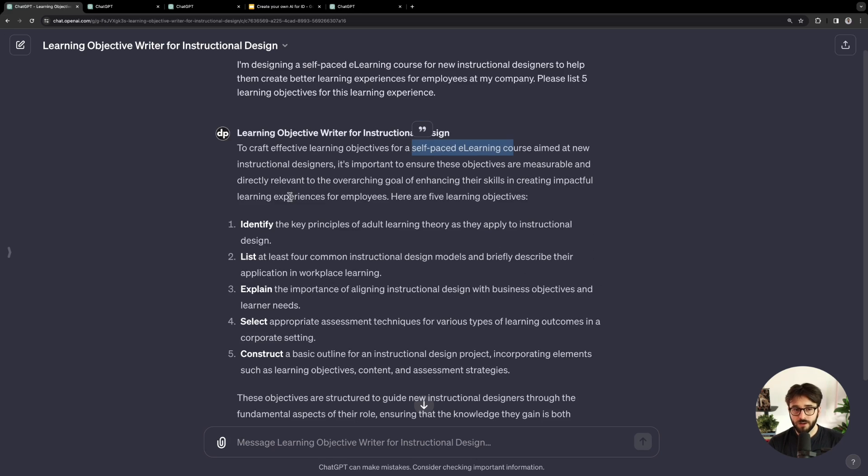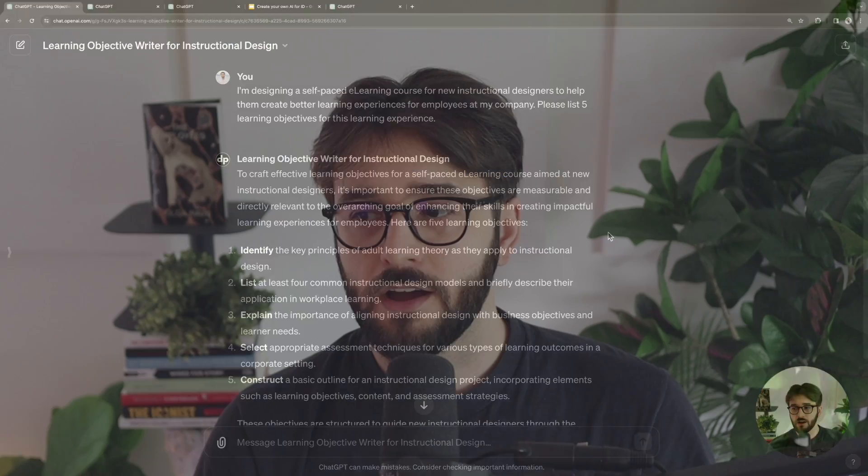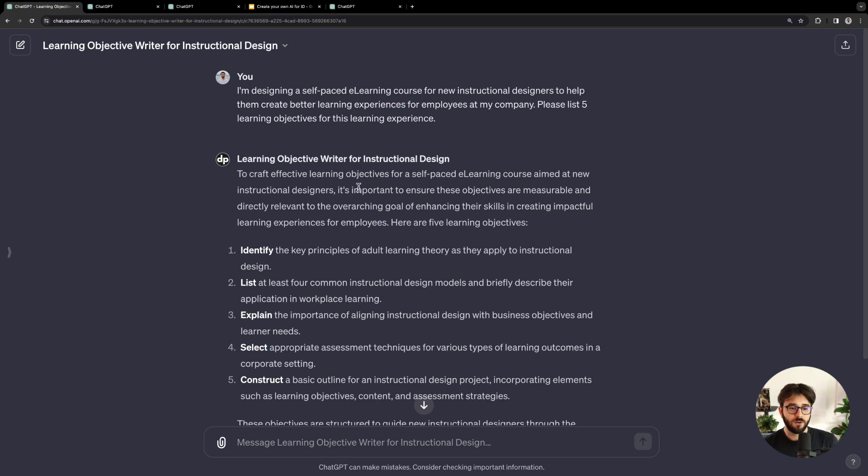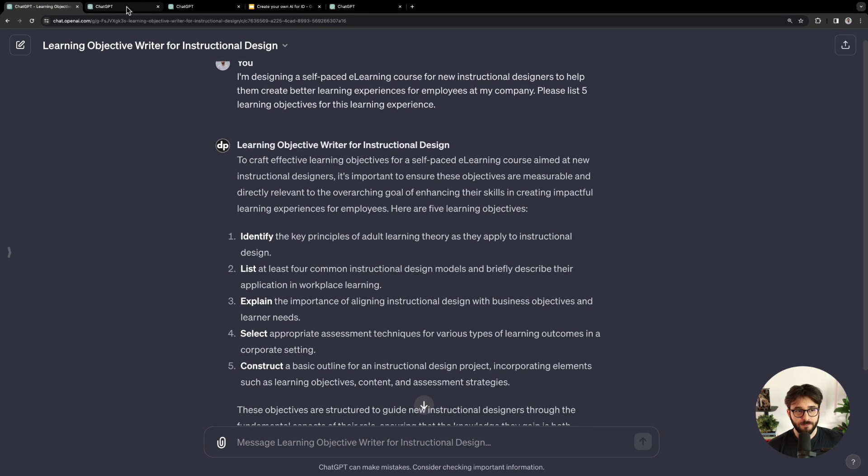Please try this out — I'm going to share a link to it in the description. You can also find it by searching the GPT store, which I'll show you how to do a little bit later. Check it out, let me know what you think. If you have any feedback, I'm happy to keep improving it. If you find it breaks for your use case, just let me know what's going on and I'll try to fix it.